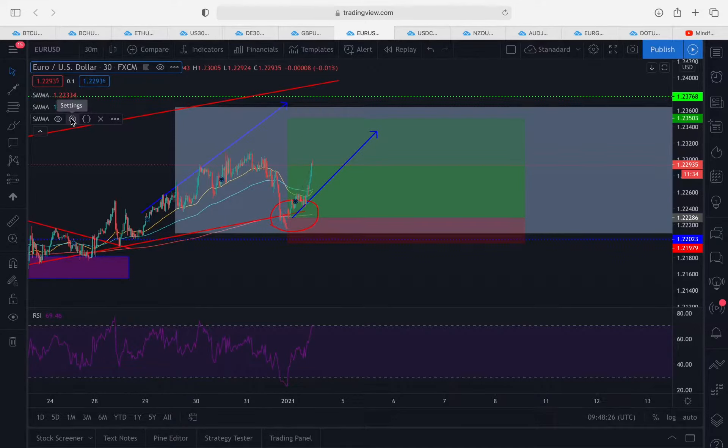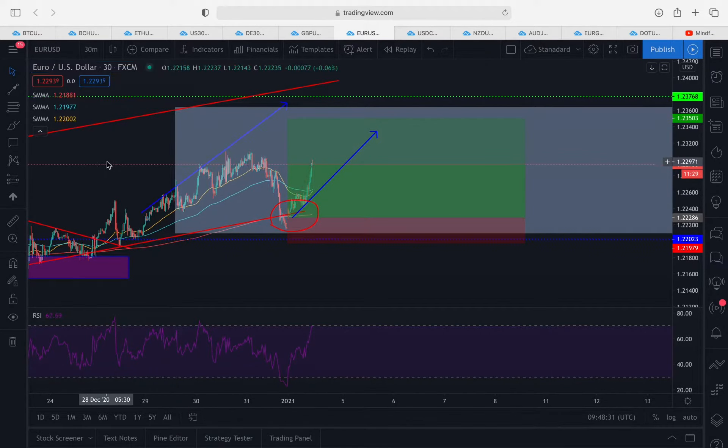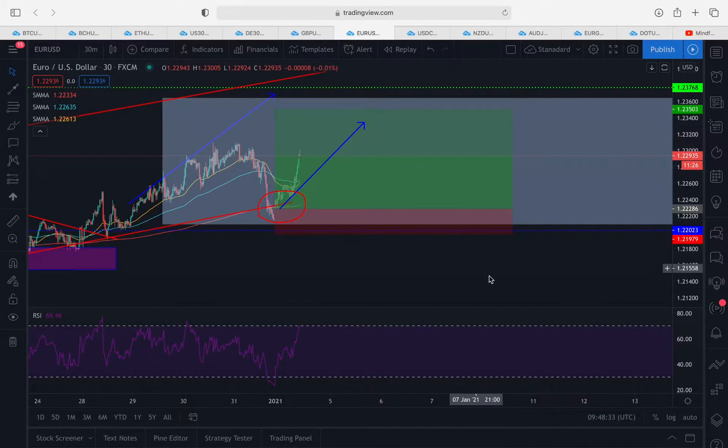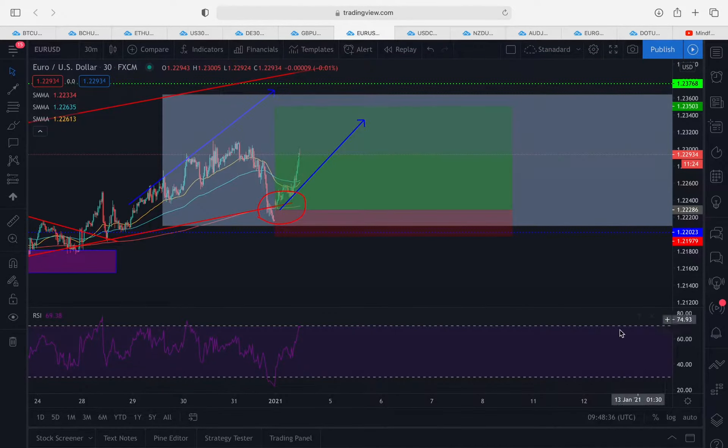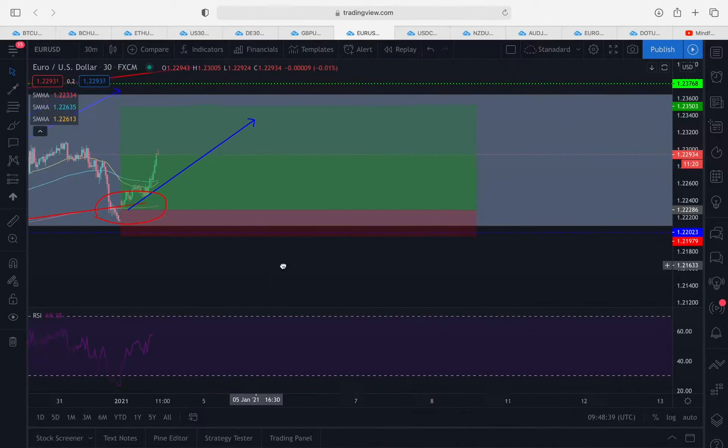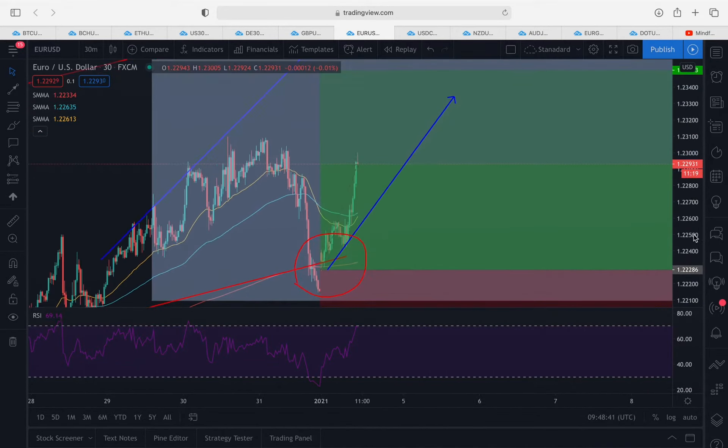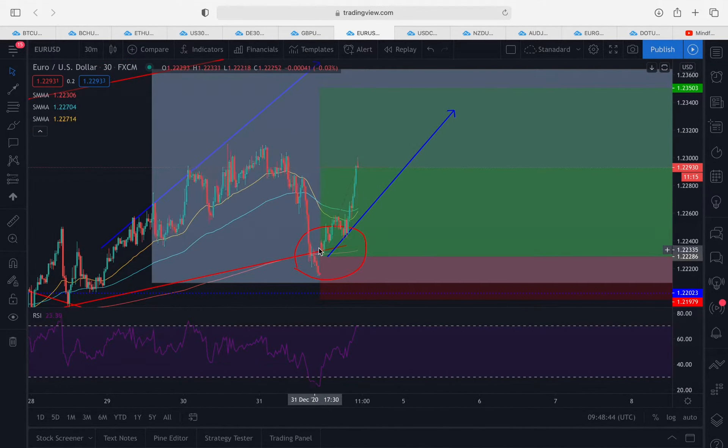Of course we've started a new trading year with a bang in the forex market in particular. As you can see, this is one of our entries from last week. The market did in fact gap in our favor. This is on EUR/USD.